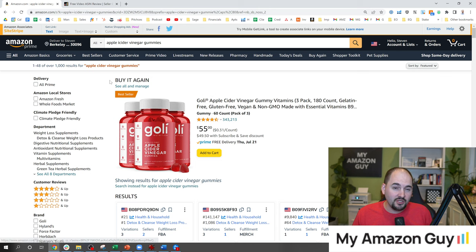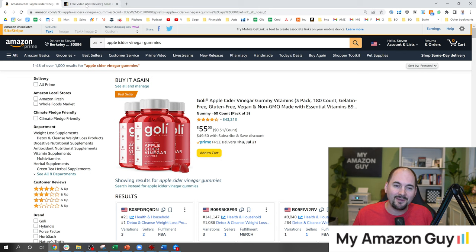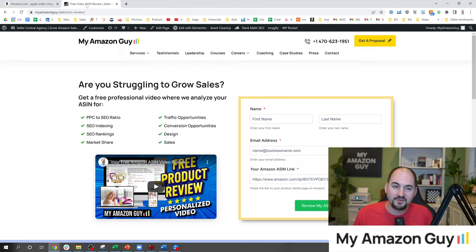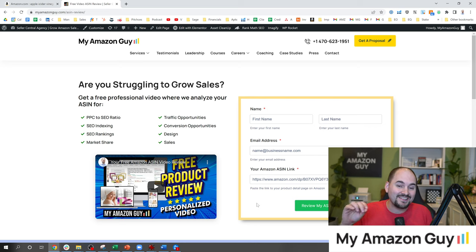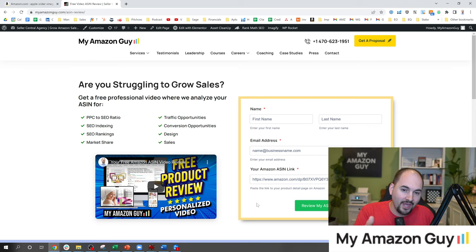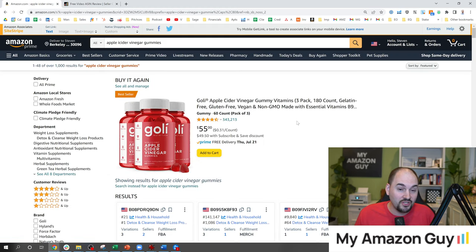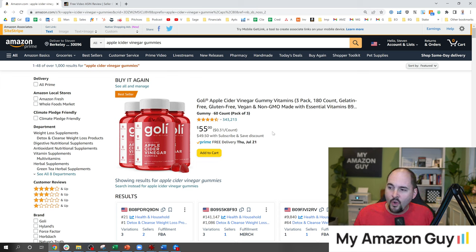If you want a freebie and don't want to watch this video, you can just have us send free tips directly to you. Go to myamazonguy.com/ASIN and fill it out. We'll send you a 10-minute video custom for your own ASIN. We do want to sell you some services, but you get free advice — our best stuff. We put our best foot forward. Now let's walk through some different listings.